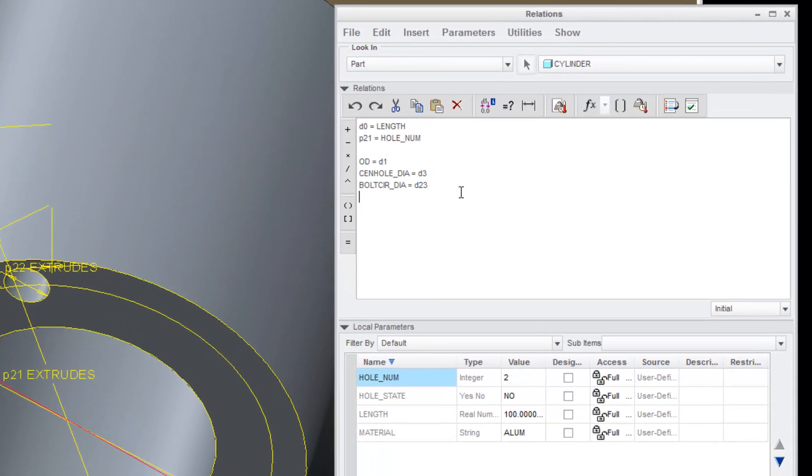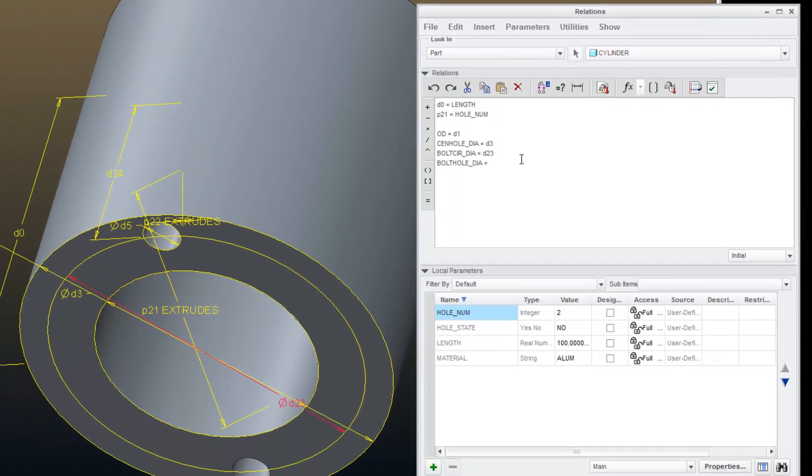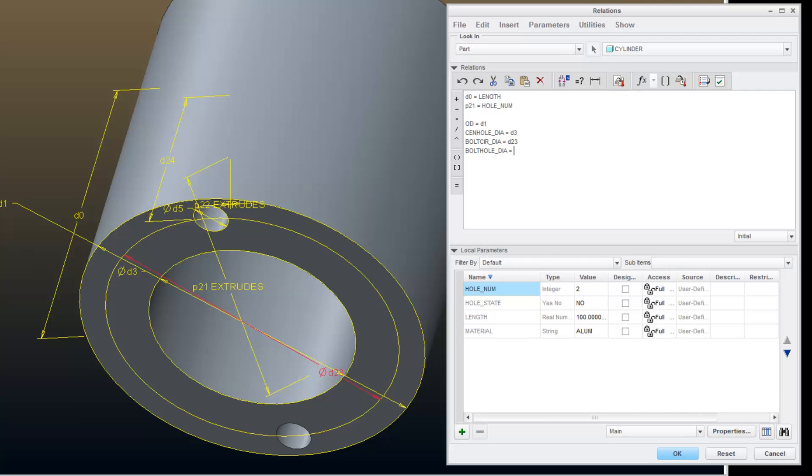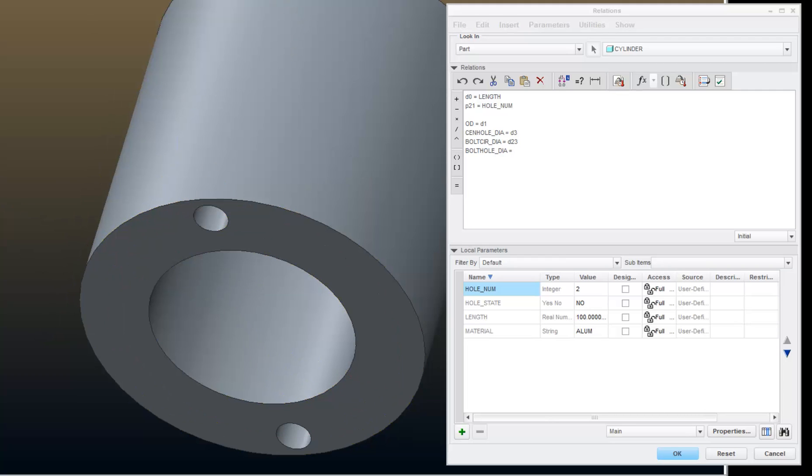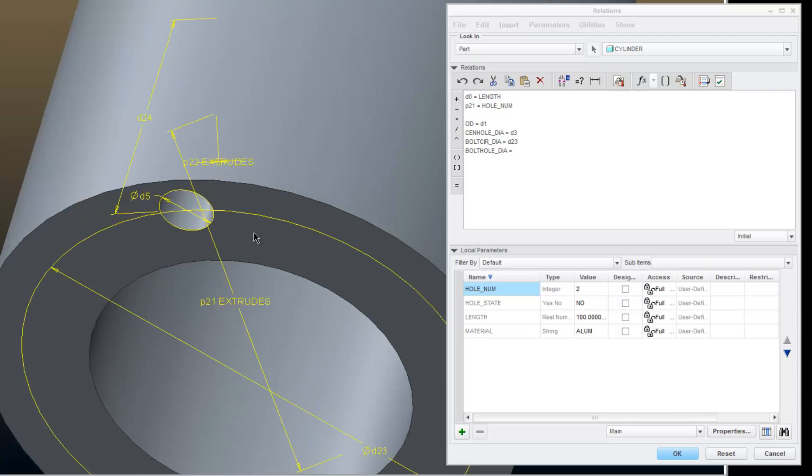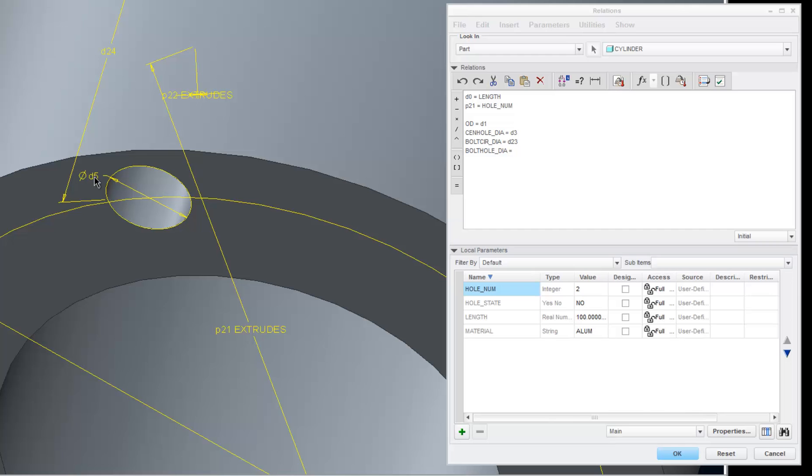And one more, bolt hole underscore diameter equals, repaint my model, D5.